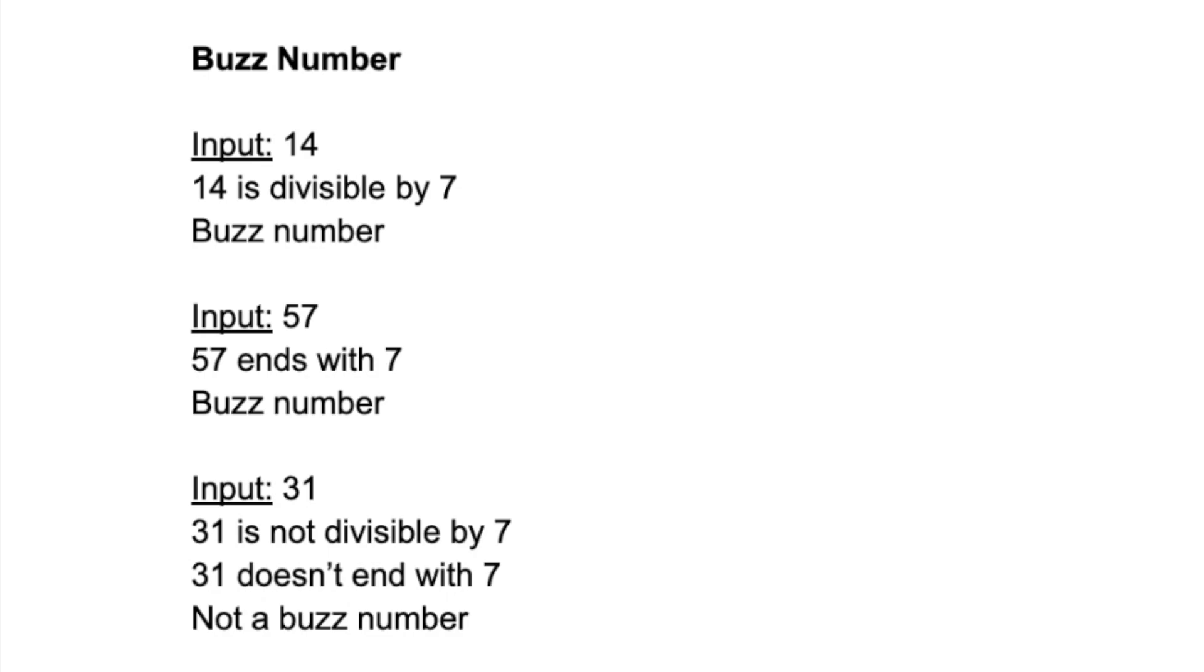Hey guys, my name is Avigat and in this video I'll be creating a Java program to accept a number and find whether it's a buzz number or not. Before I start with the code, I will just explain to you what a buzz number is.